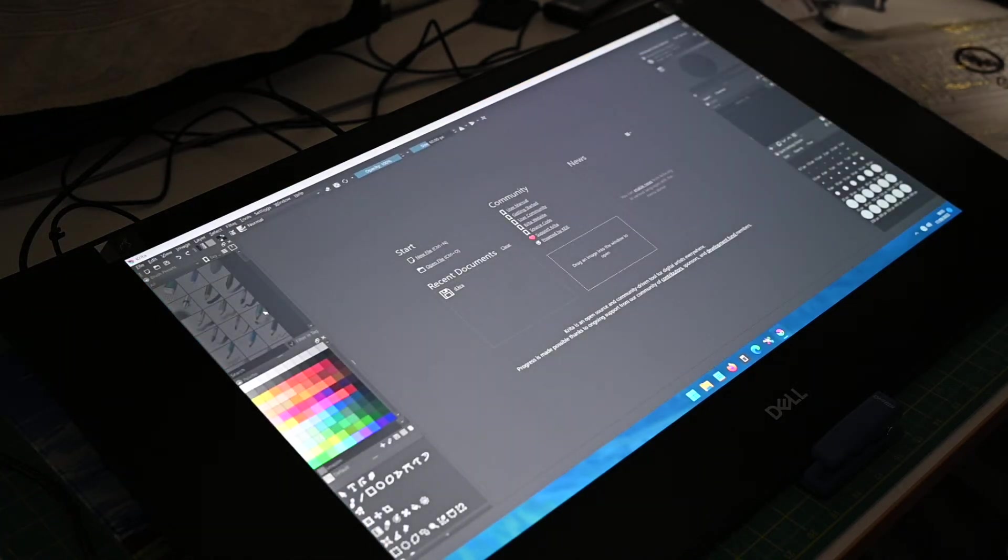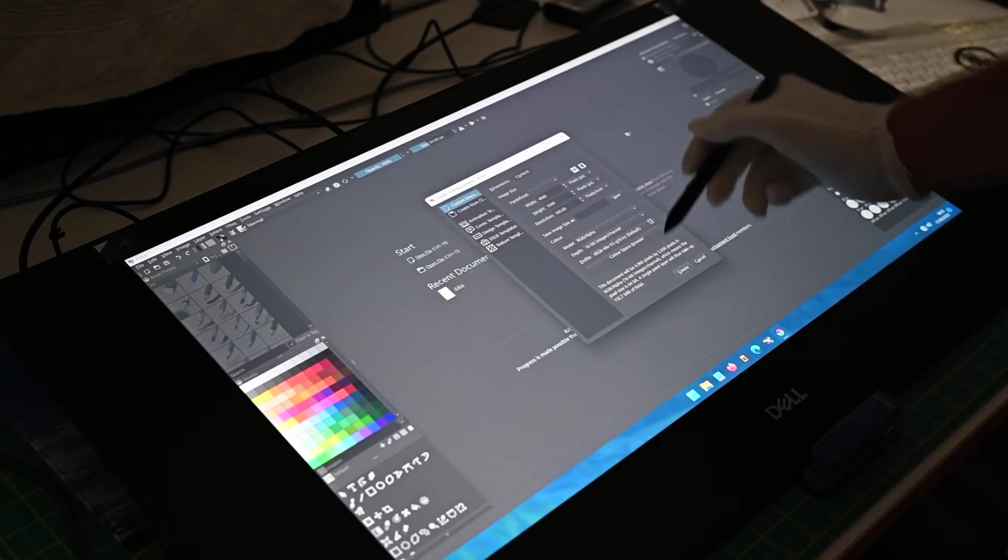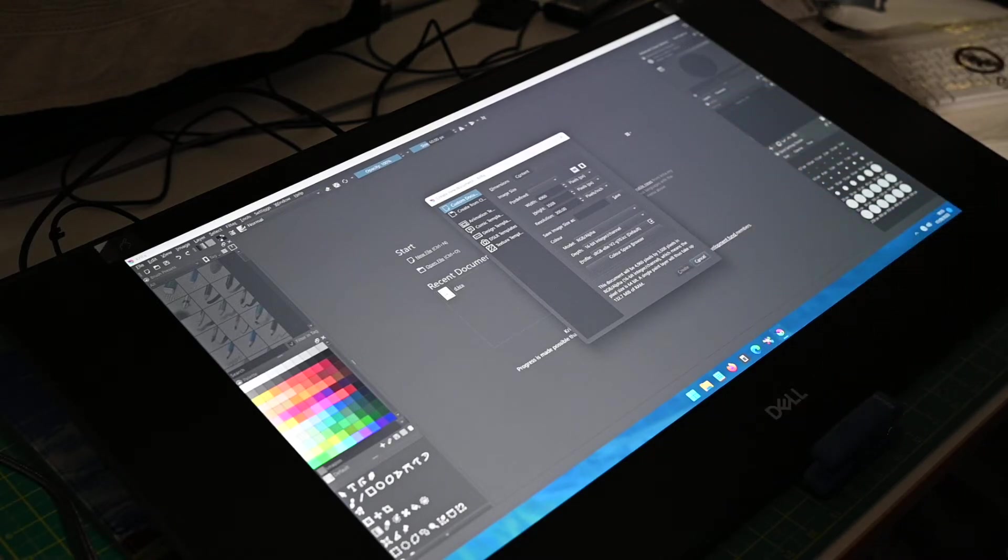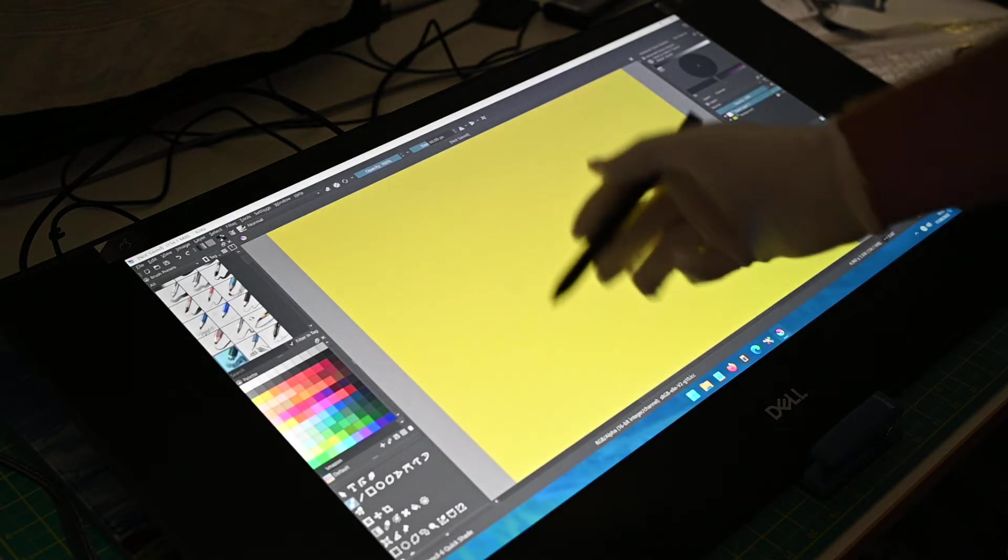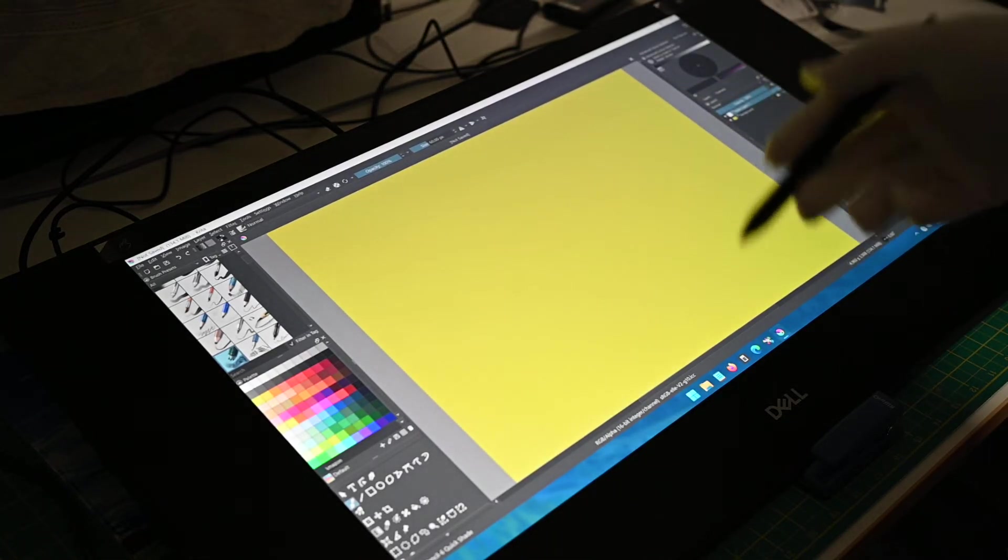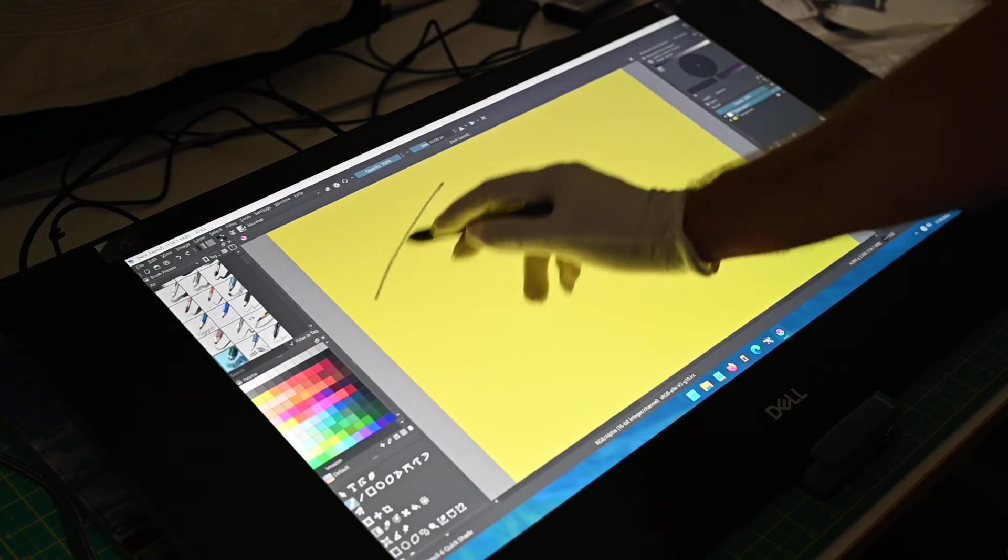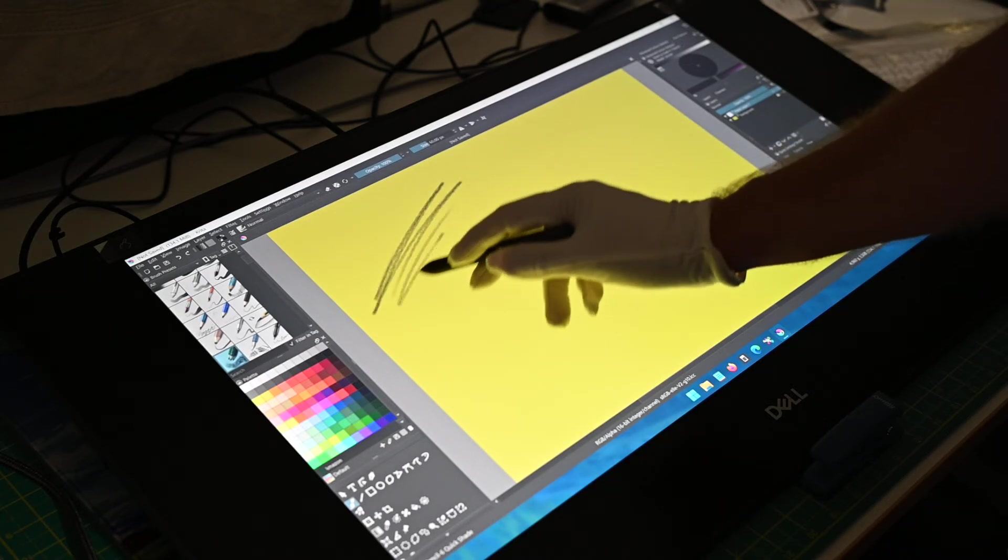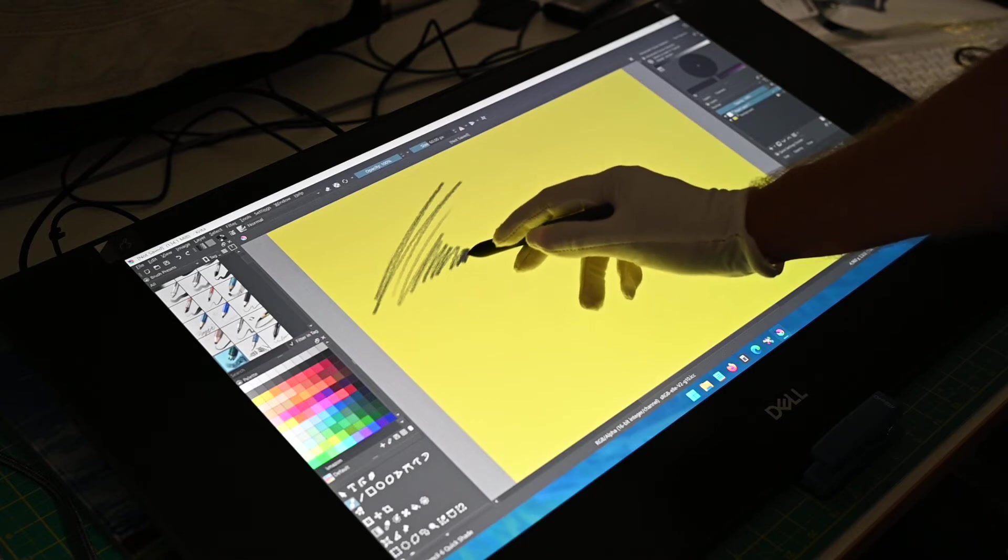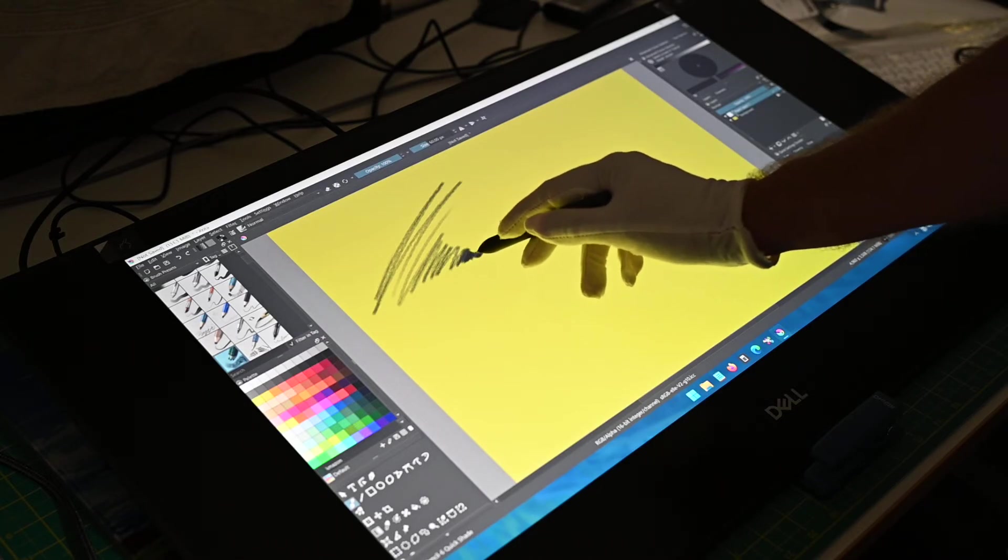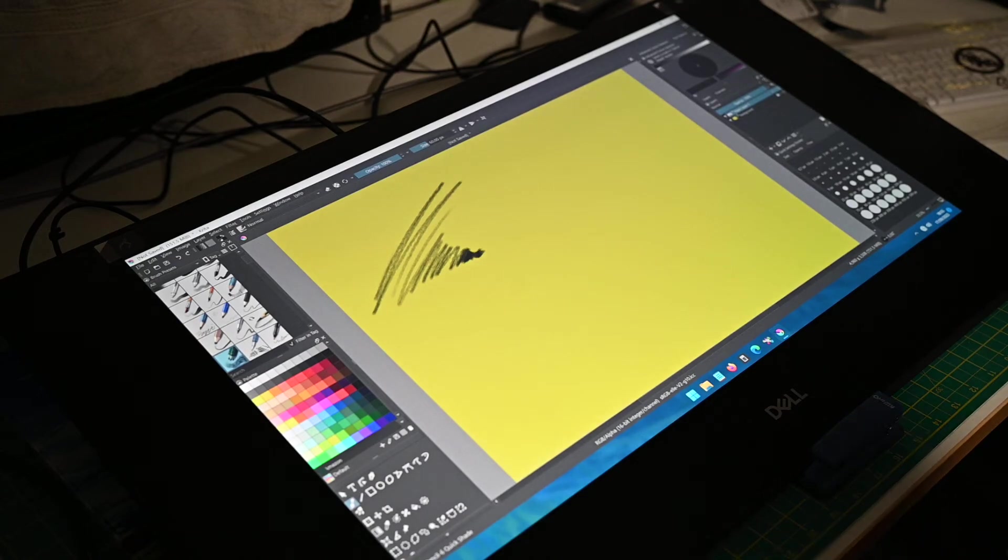A great program. So we'll go to new file, we'll create a document. Sorry it's yellow but it probably shows this off better actually. And then once again I'll start off reasonably light and then I'll put a bit of pressure down and then it's nice and dark.